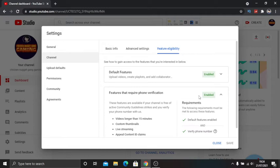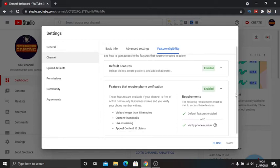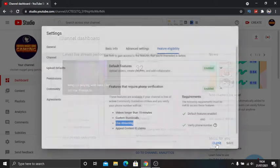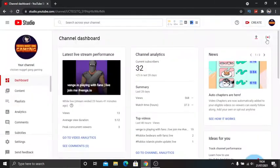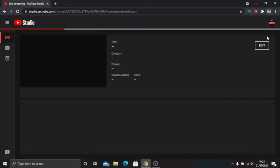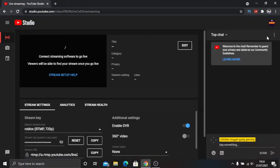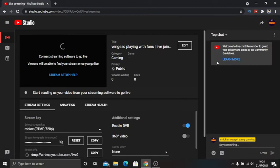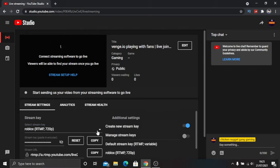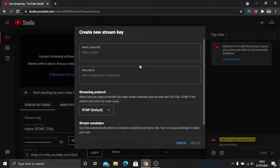The main thing you want is live streaming. You need default features and you need to verify phone number. When you enable that, you want to click on this little circle that says go live. If you've just done your phone number in the last step, you will need to wait 24 hours before you can access this because YouTube needs to verify.